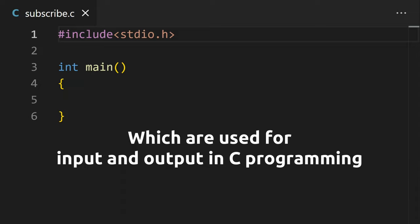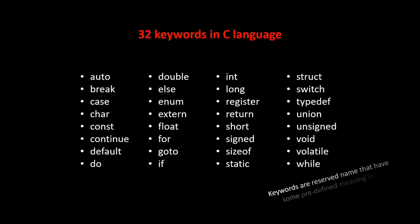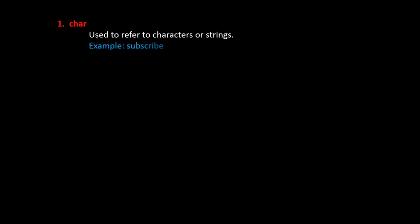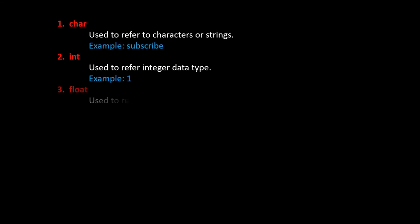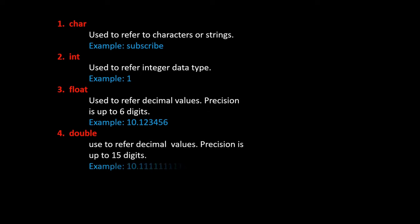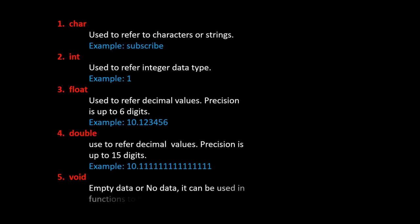There are 32 keywords in C language and 5 primary data types. Char is used to refer to characters, int is for integer, float is for decimal values up to 6 digits after the decimal point, double is also for decimal values but up to 15 digits after the decimal point, and void is for empty. Void is usually used in functions to specify the return value.